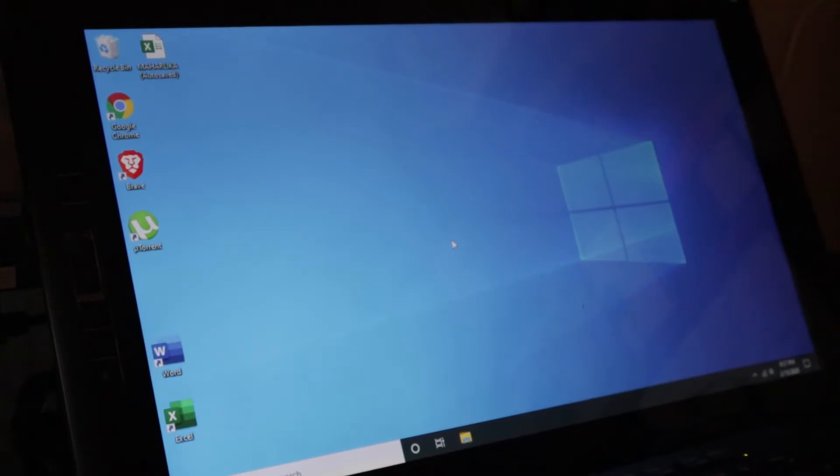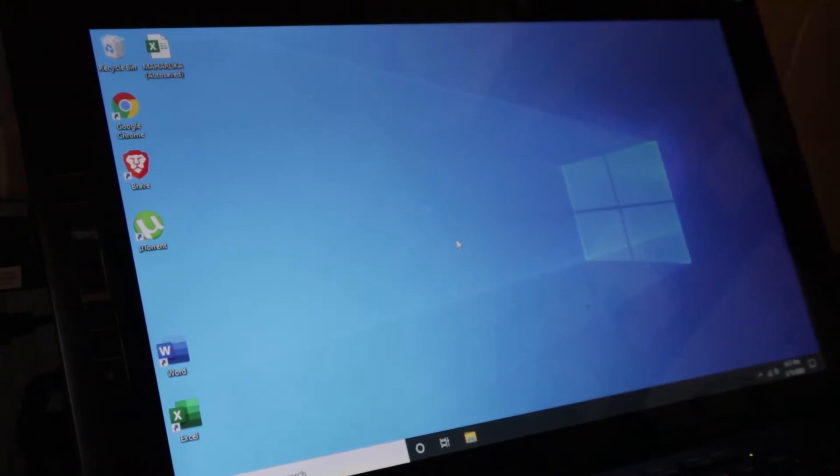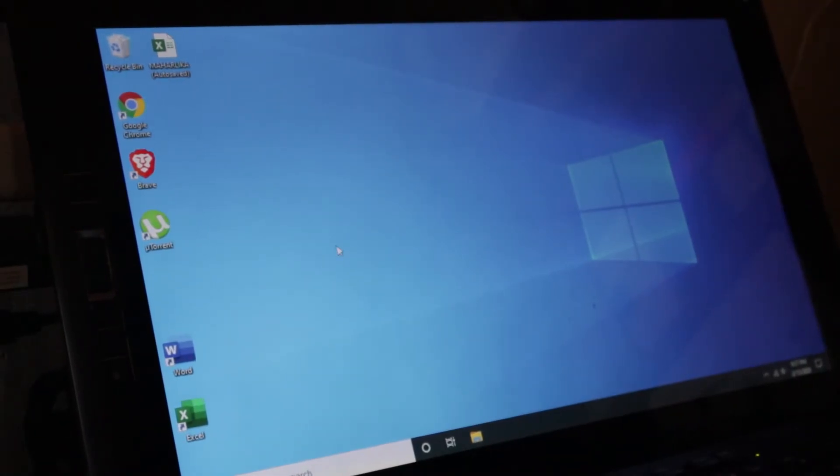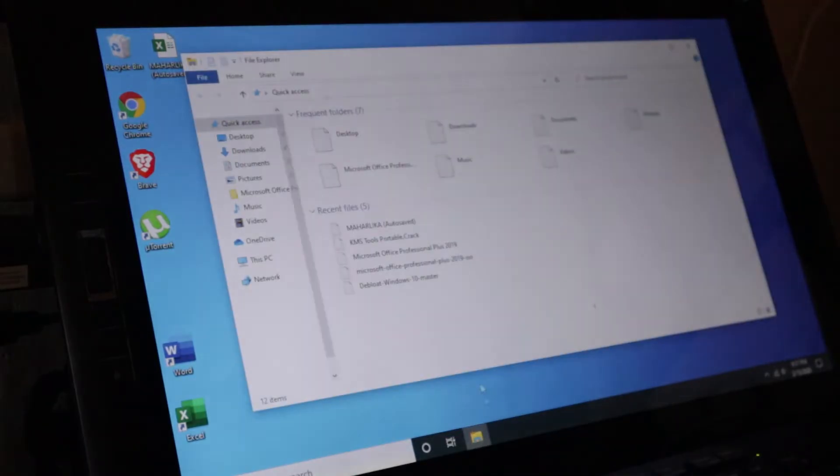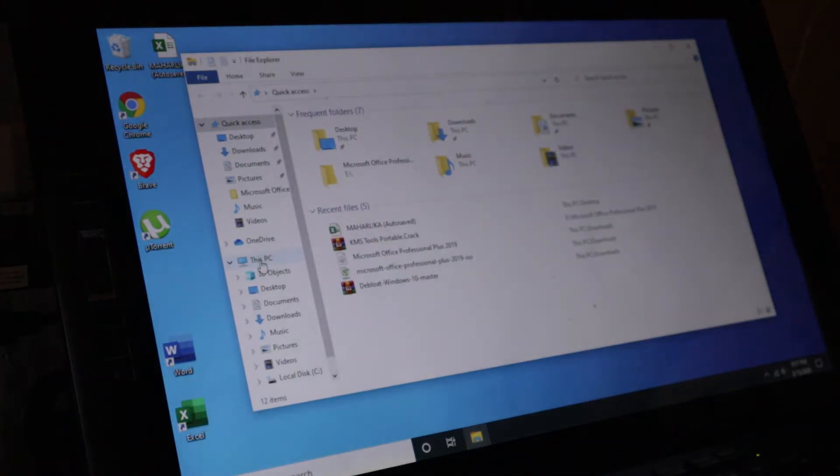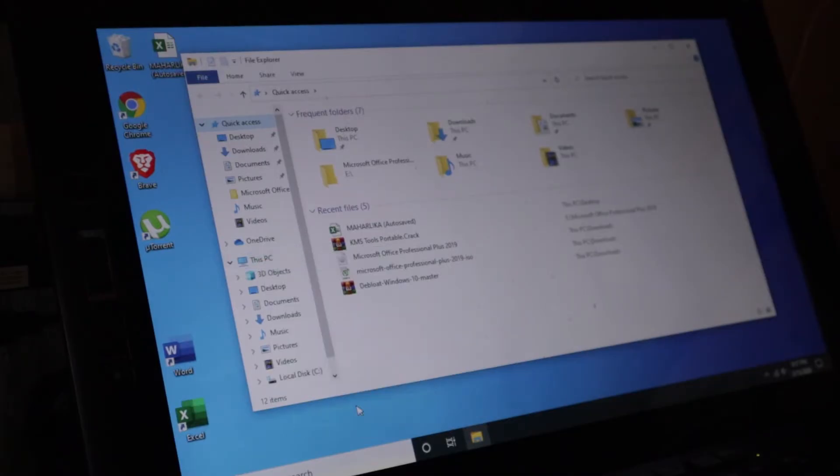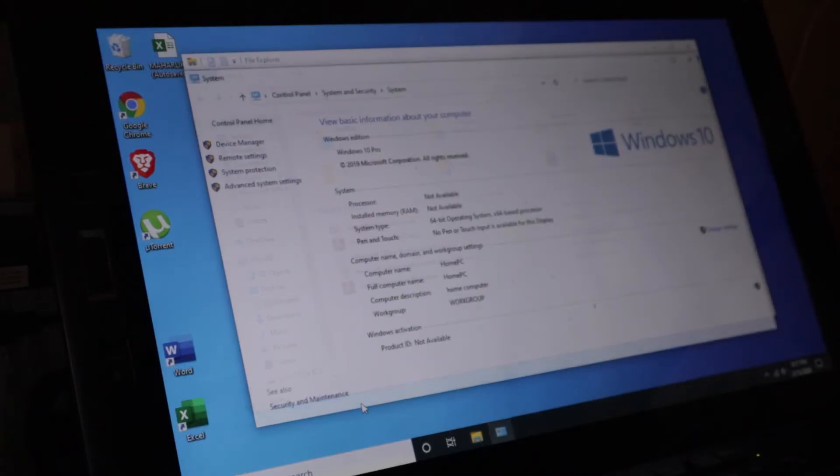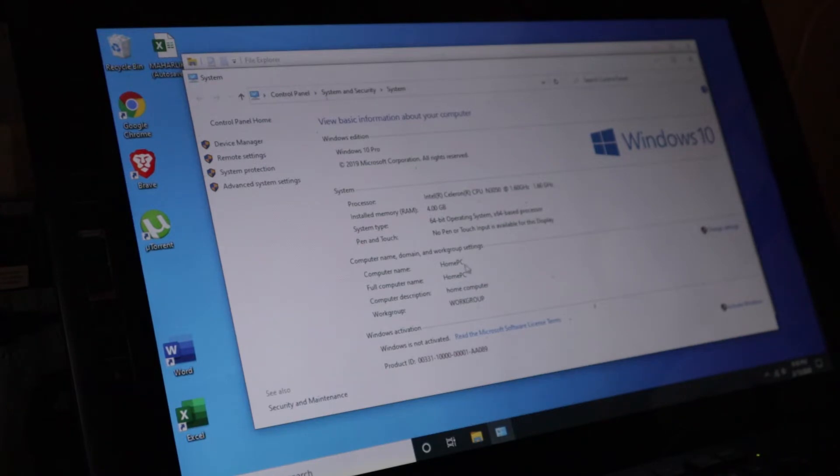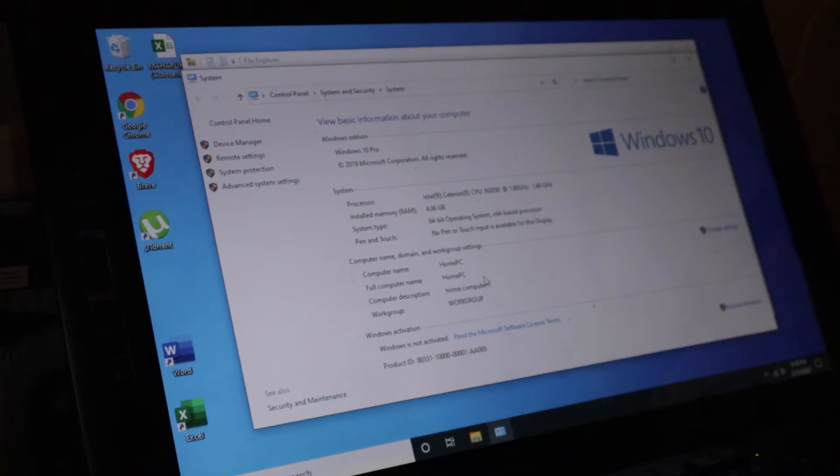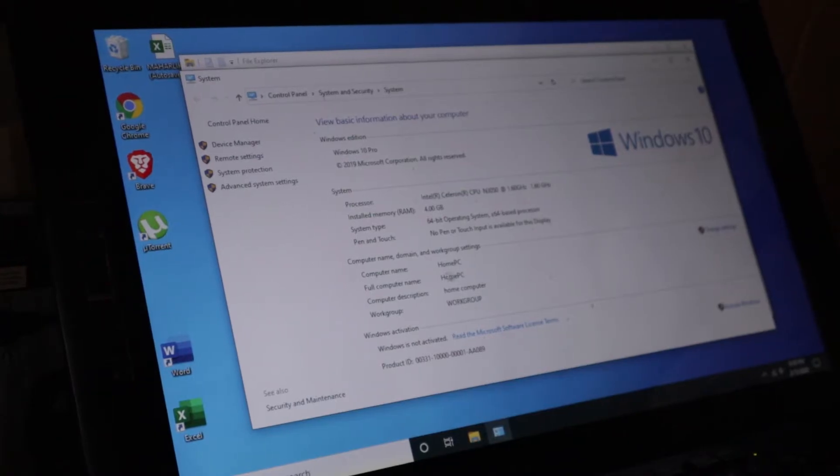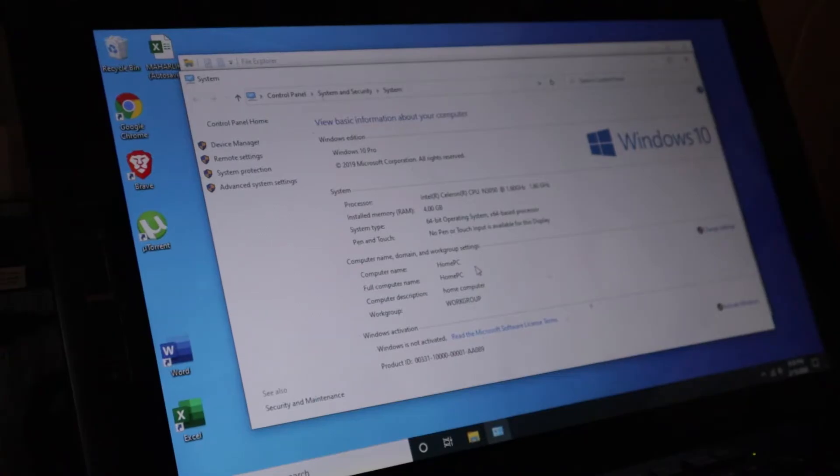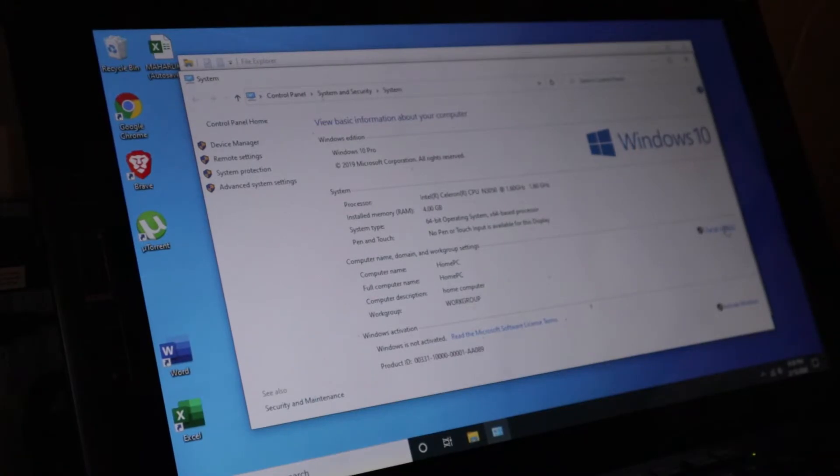The first thing I want to do is to make sure that I have a friendly computer name. To make sure you have that, go to This PC, right click and go for Properties. Once you have the properties, you can see the computer name here, home PC. Now for other computers, you will have a very long name that says desktop and a lot of numbers or letters. I recommend that you are going to change that.